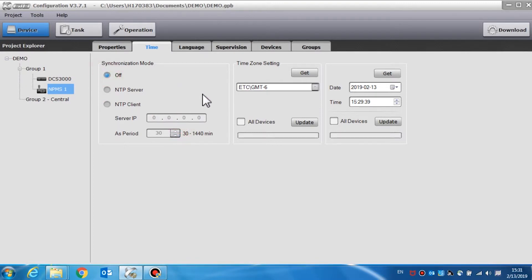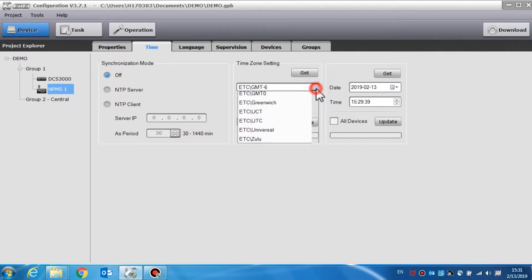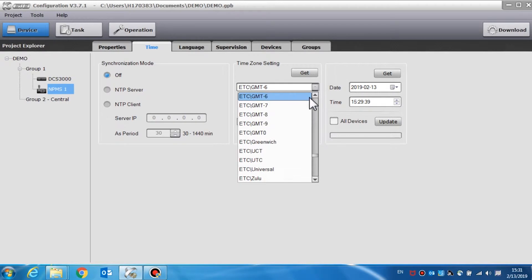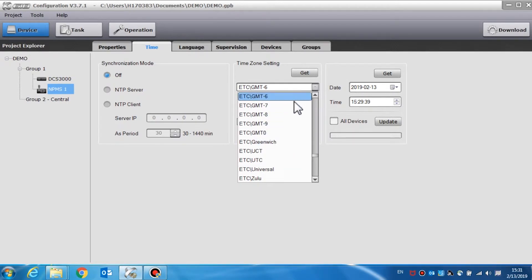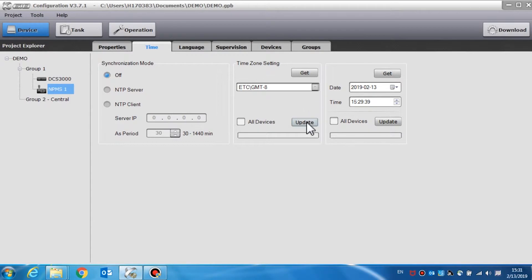Time zone setting is used to set the time zone of the call station. Choose the time zone of the current location and click the update button to change the time zone of the call station. If all devices is selected, click update and this will change the time zone of all the devices.